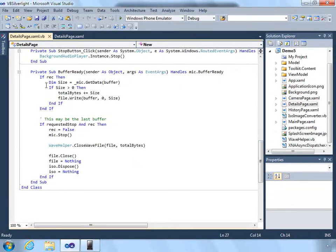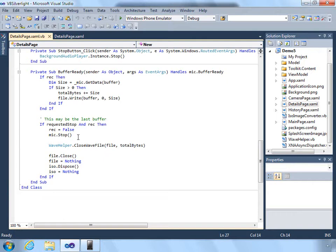That will enable us to record the last bit of data that comes back from the buffer. Then we'll stop the microphone, close out our file, and dispose of the resources.